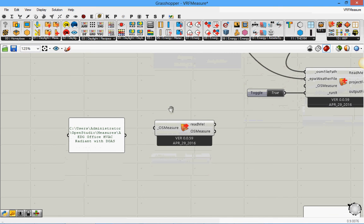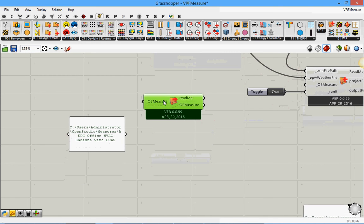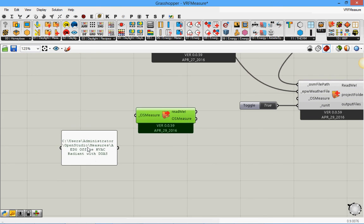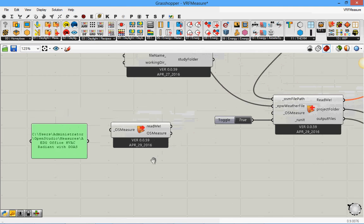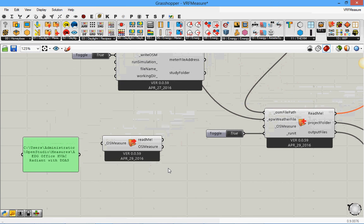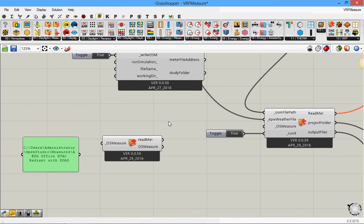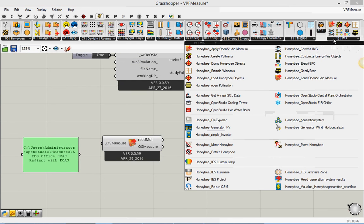This is a quick video to show how to load and use OpenStudio measures in Honeybee. This is still work in progress. The components are under work in progress here.